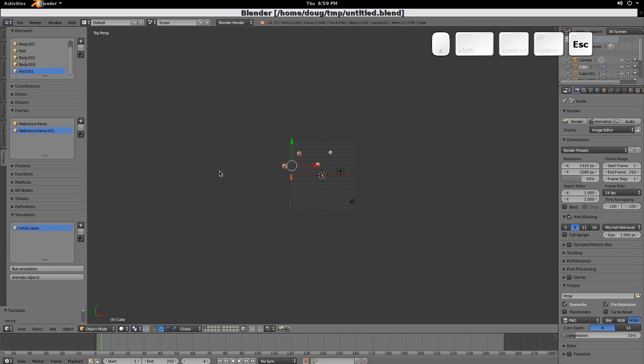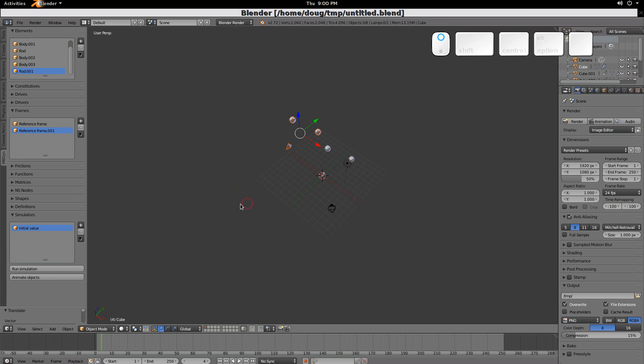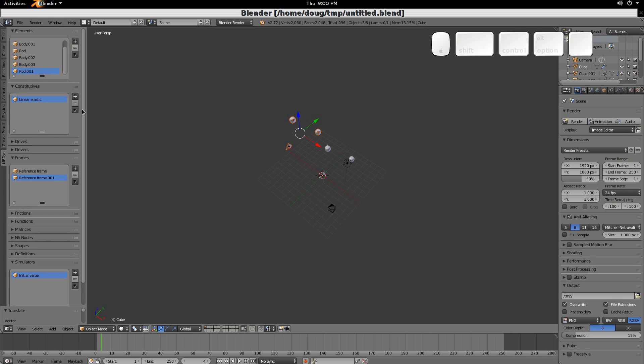That's pretty nice. Next, let's say that you want to look at the difference for a different elastic band. Well, right now, both rod 1 and rod 0, they have the same elastic band. We can go to our constitutives, take this, duplicate it.